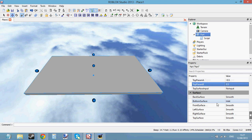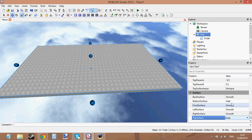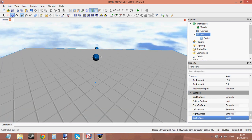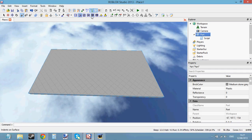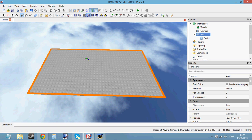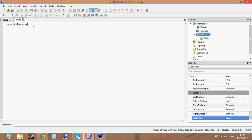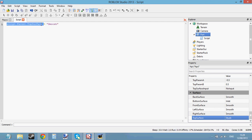Now for the surfaces of the brick themselves. If I change the top surface to Studs it puts studs on the top; I can change it to Smooth to make it smooth; Hinge sticks a hinge on there; and Weld is another option. You can also add surfaces using the toolbar buttons. In a script: script.parent.TopSurface or BottomSurface equals 'Smooth' — make sure you have the surface name in quotation marks, otherwise it won't work. That changes the top surface of the part.